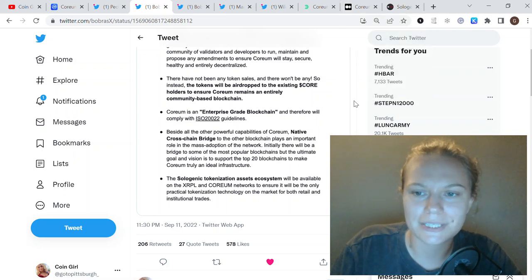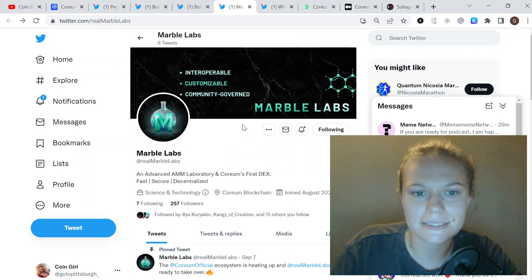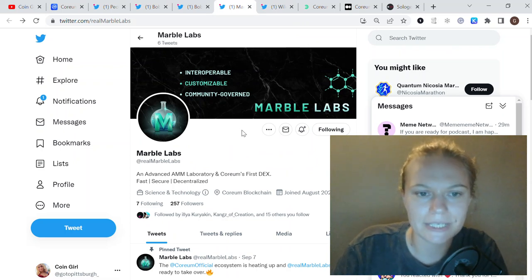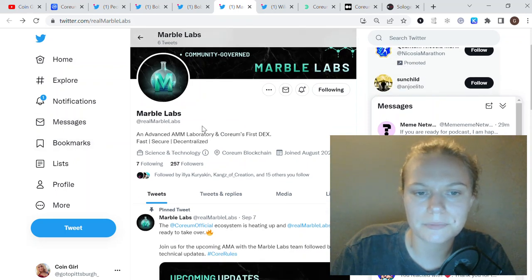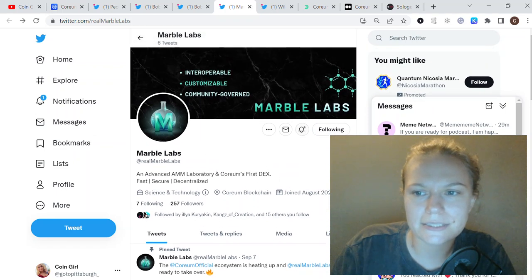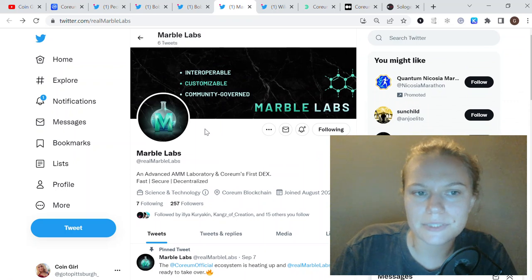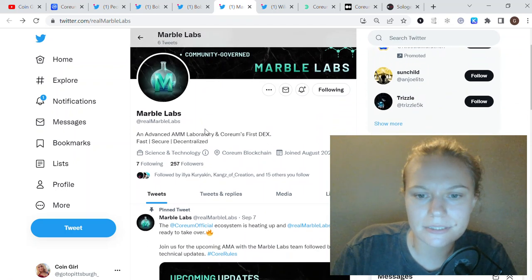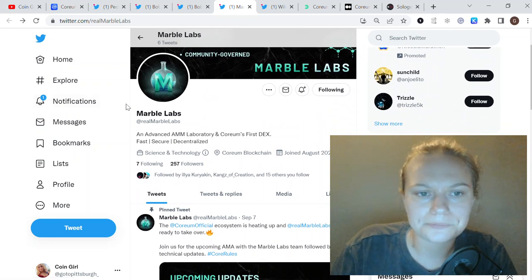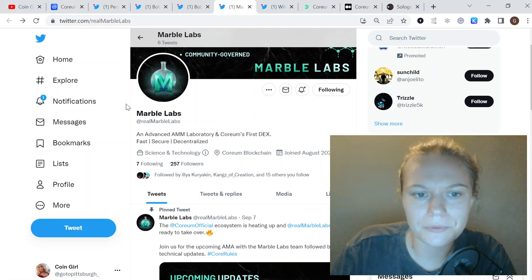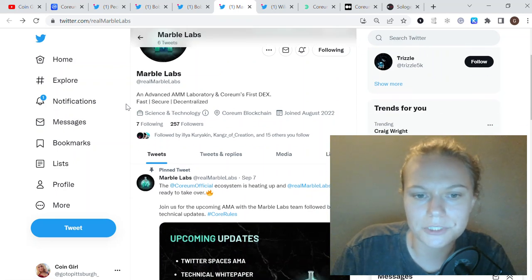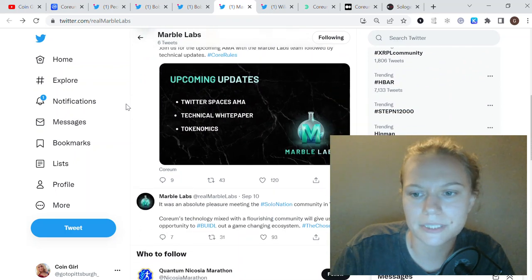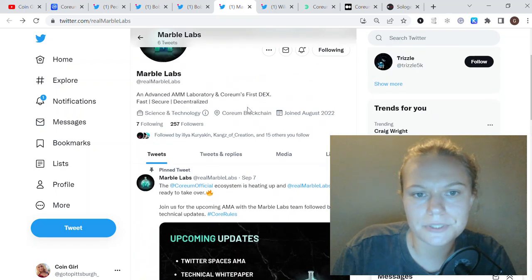I also want to show you a couple of projects that are going to be developed on Quorum. The first one is Marble Lab. It is an automated market maker, the first Quorum DEX actually. It was not announced on Quorum yet, but I think it's the project of one of the prior Quorum and Sologenic team members, Mauricio. Maybe I'm wrong, but it seems like it's his project or maybe he's in some connection with them working on it.